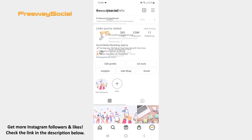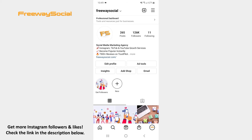That's it! I hope this guide was helpful and you were able to check websites you have opened within Instagram. Don't forget to like this video and visit us at FreewaySocial.com.